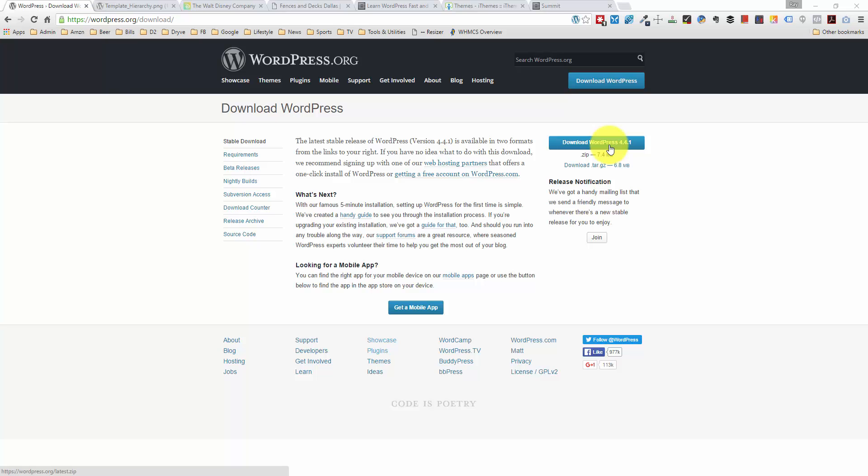But before we do that, I really want to take you through the actual theme structure and the file structure of WordPress. And WordPress in itself really consists of files, directories, and a database. You have to create the database on your web server, and all of your content is stored in the database. So any blog posts that you do is going to be stored within the database.